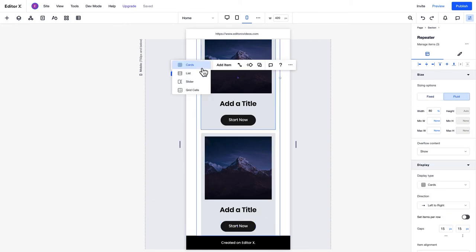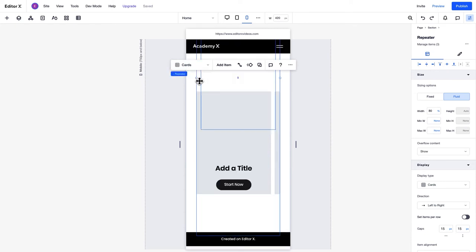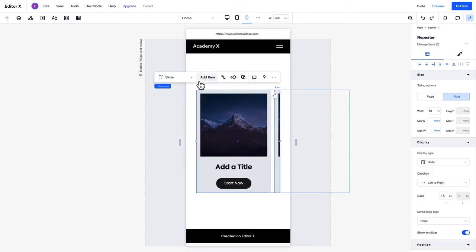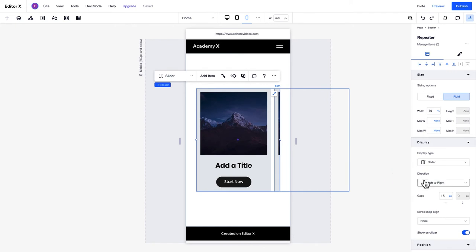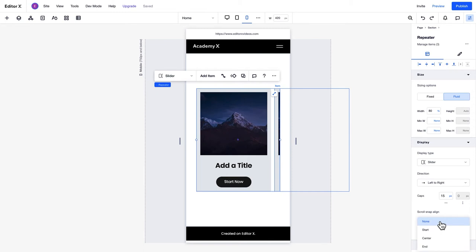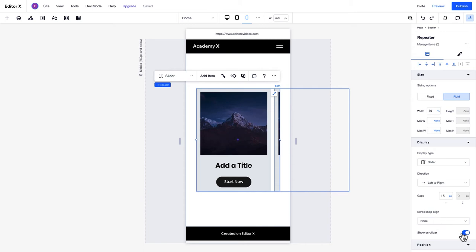For example, you can change the display type to slider on mobile, like so. You can choose to display the items in the slider from left to right, or top to bottom, under Direction. For the slider, you can also set the scroll snap alignment. This controls where the slider will stop after one swipe. You can choose whether or not you want to display a scroll bar as well.